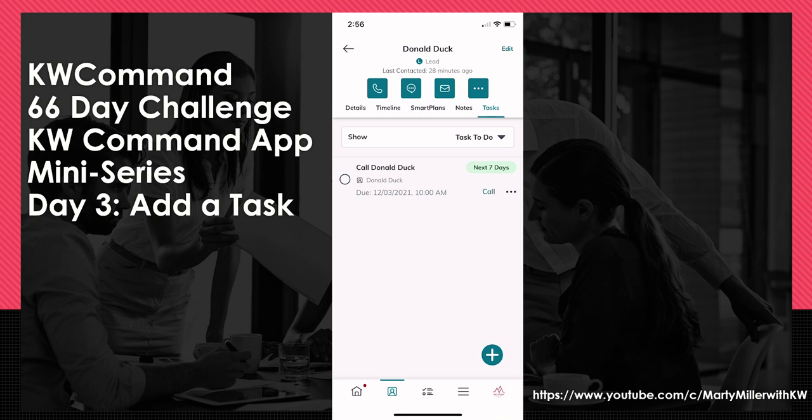Tomorrow, we're going to actually dive into contacts and start working through that applet. I just wanted to show you tasks first because I do believe it's one of the most important things that's going to be used inside of this Command app. That's it for day three — hope everyone's having a fantastic day, and as always, I'll look forward to talking to you again real soon.